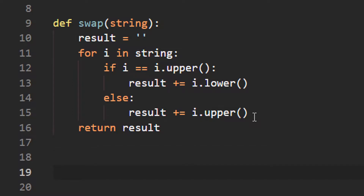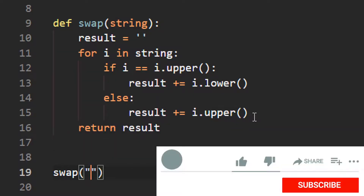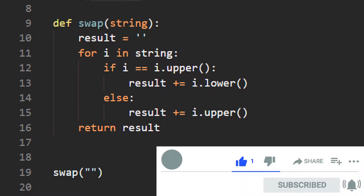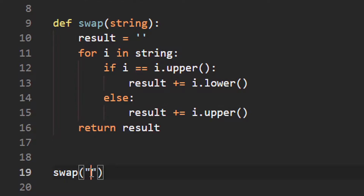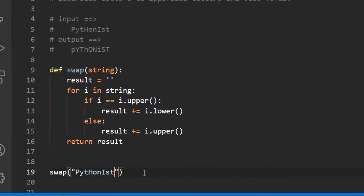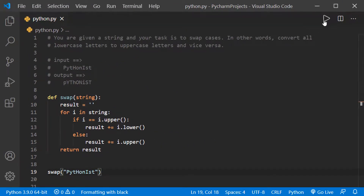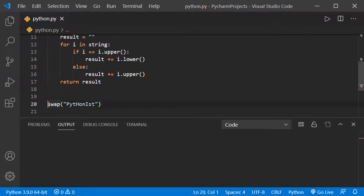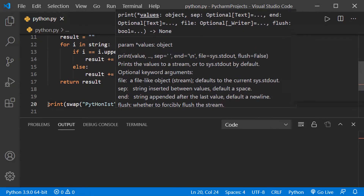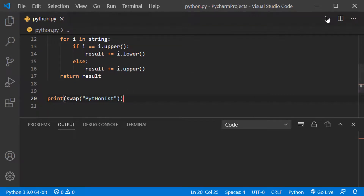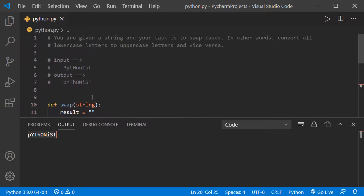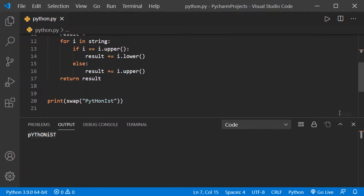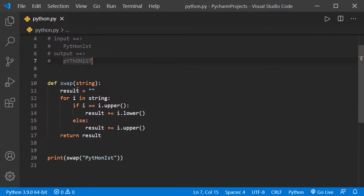To use this function, I call 'swap()' and pass the string from the test case — 'pythonist'. I save and run it. We need to print it, so let me add a print statement and run again. We get the same output as in the test case, so it is working correctly.